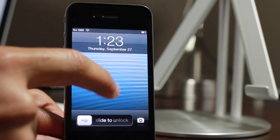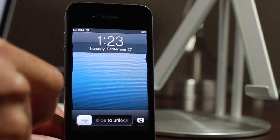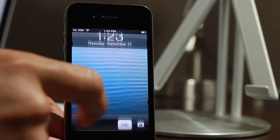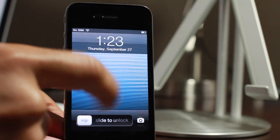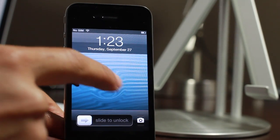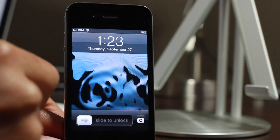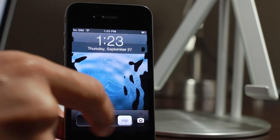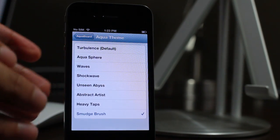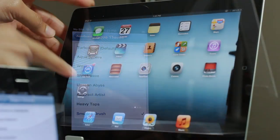Heavy taps gives you a really big wave, and then last but not least, smudge brush. Those are all of the various themes that you have with Aquaboard.